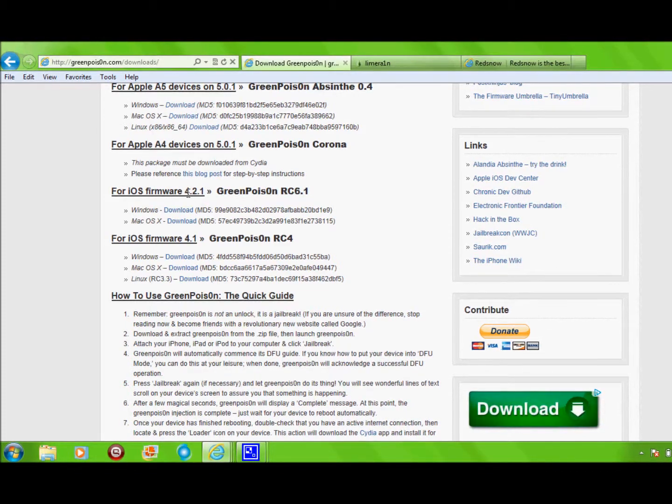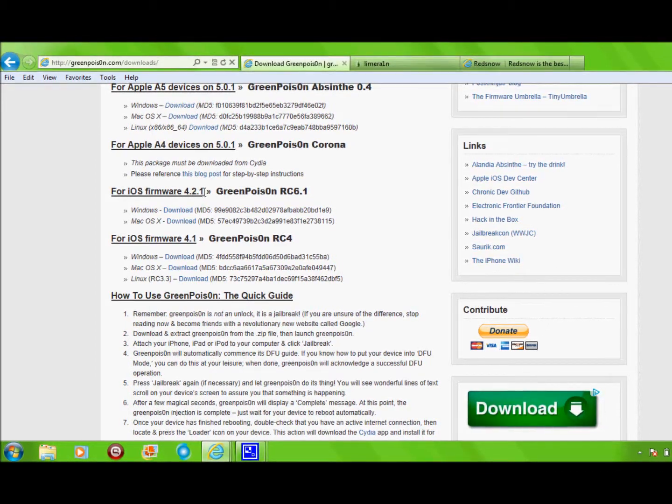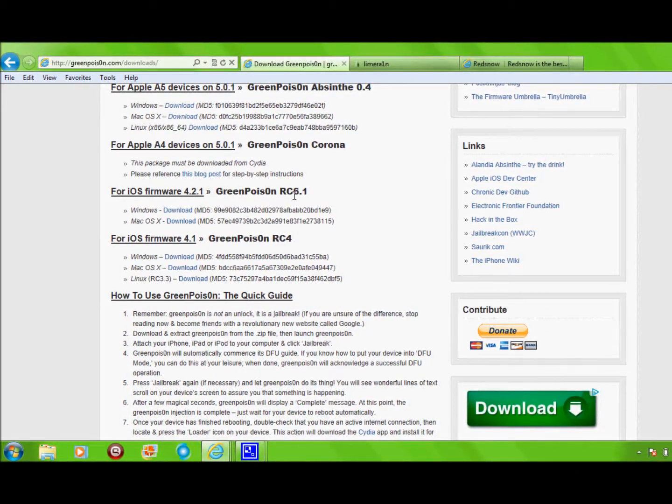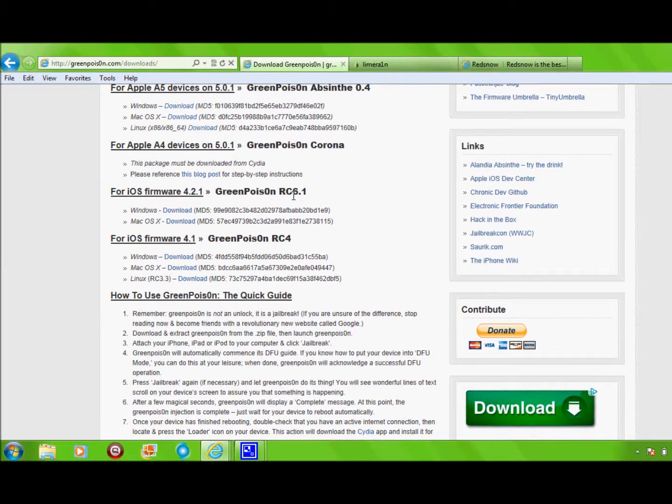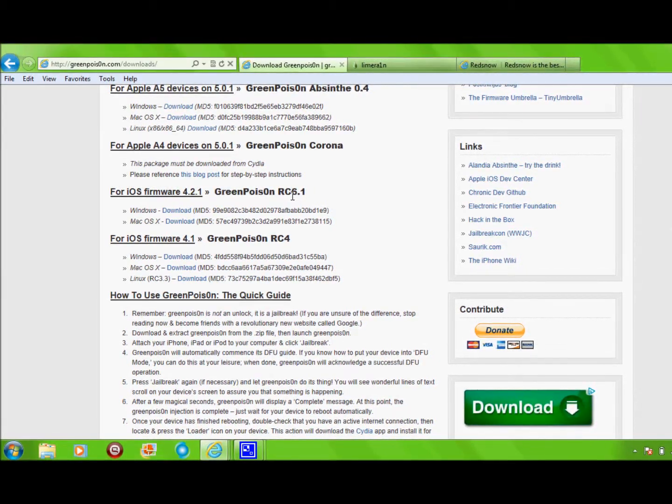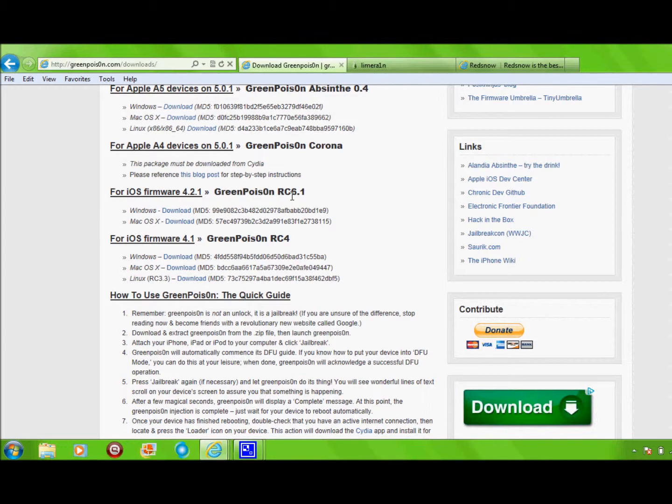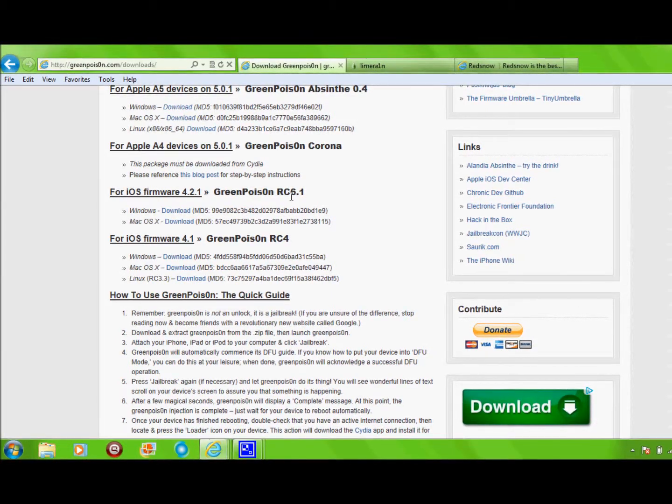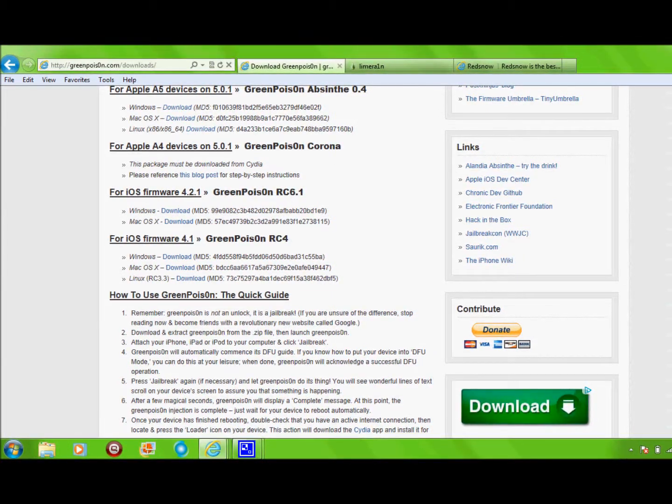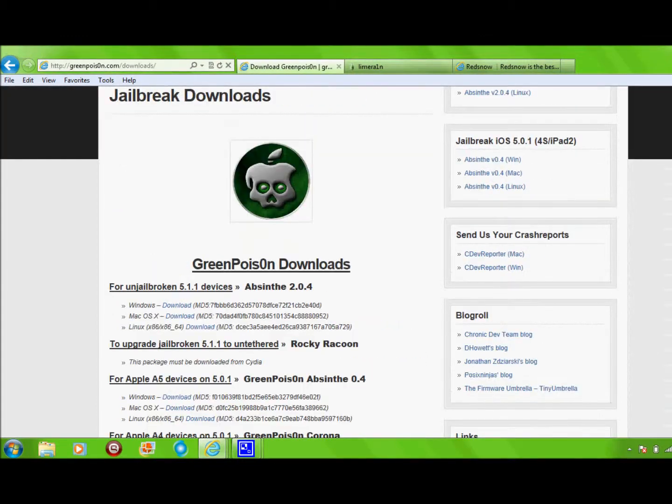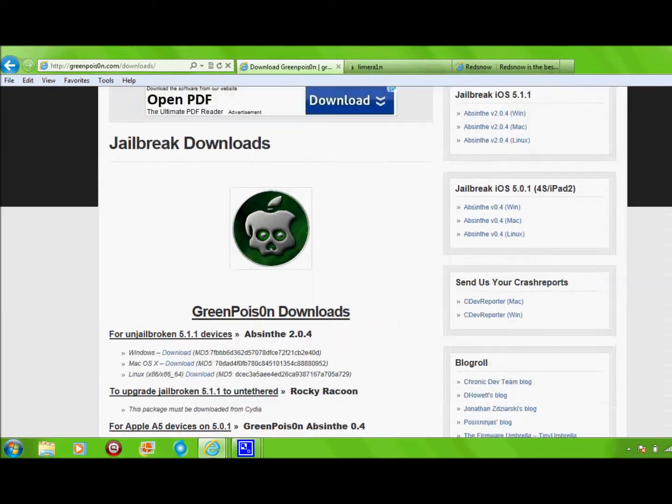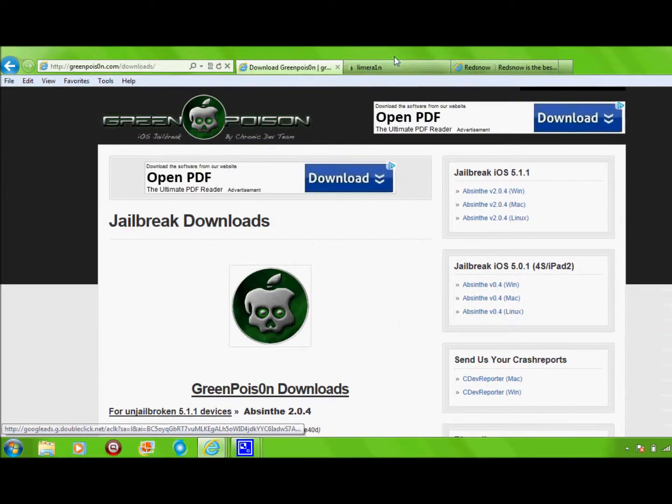If you have it completely updated, and then RC 6.1, you'd have to look into your settings and go to About to see what type of iPod you have and everything. So yeah, that's the first one, guys. Green Poison.